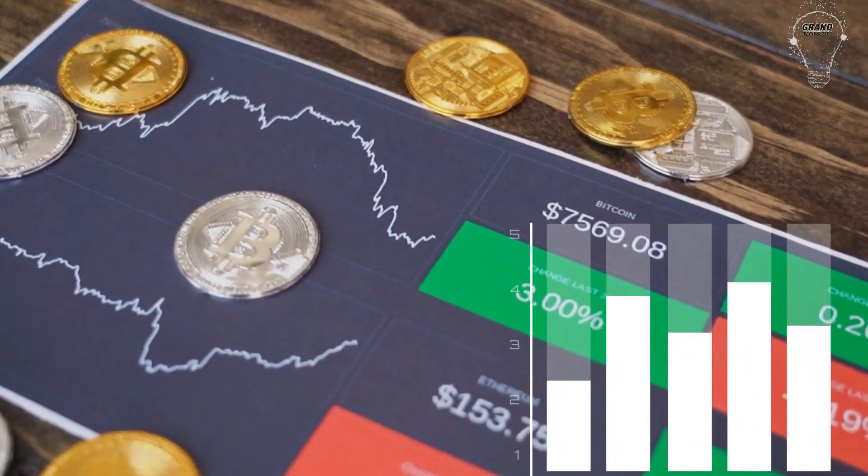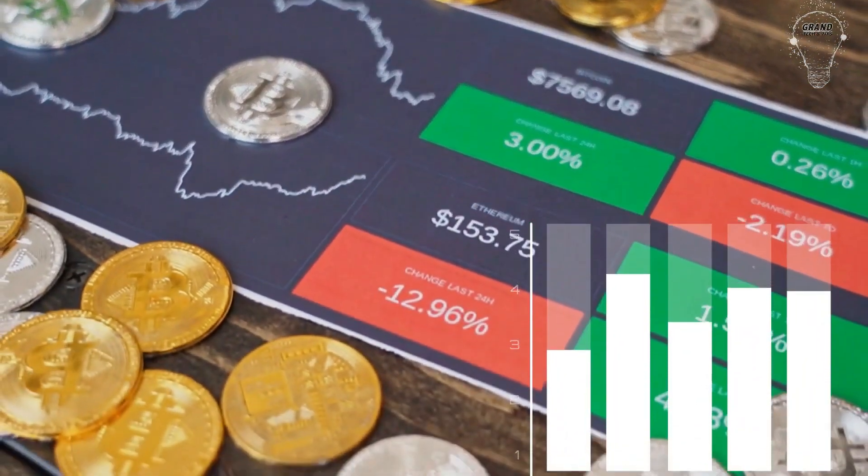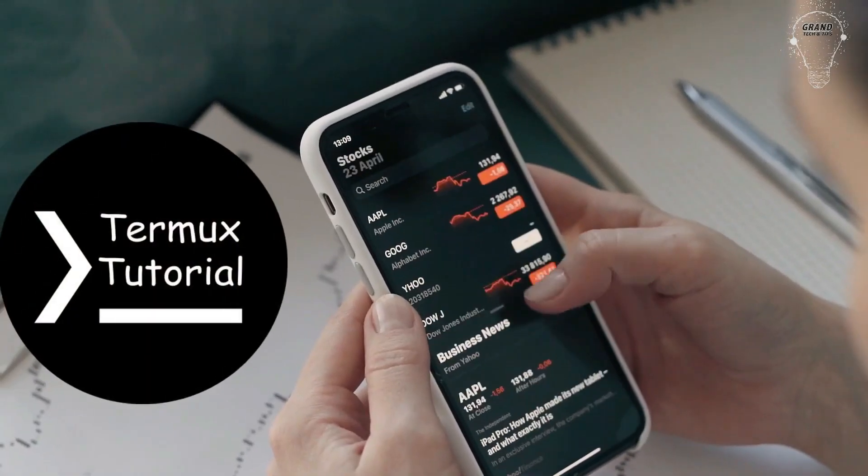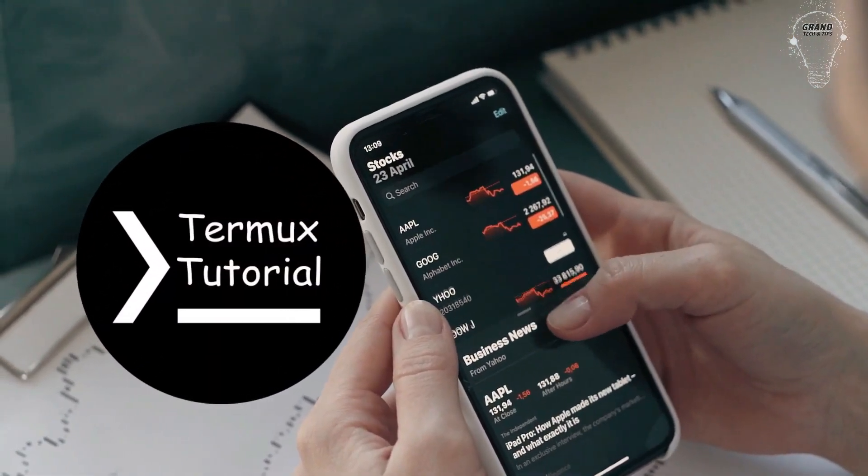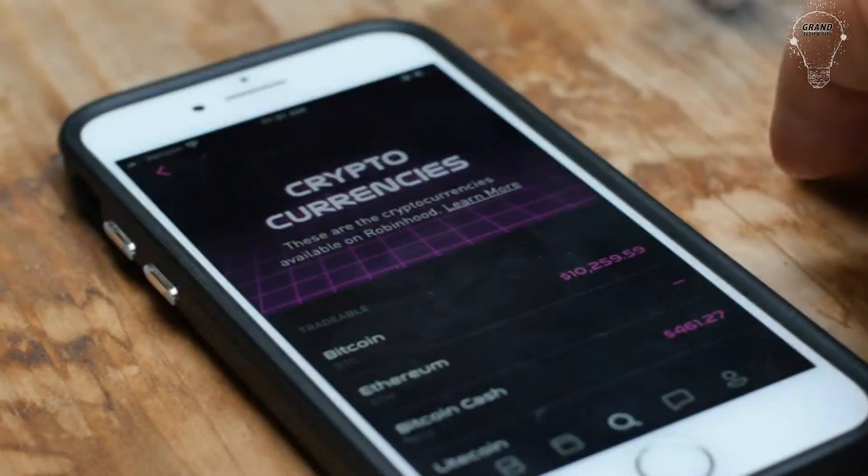In this video we are going to learn how to mine cryptocurrency on Android mobile using the Termux application. So let's get started with the video.